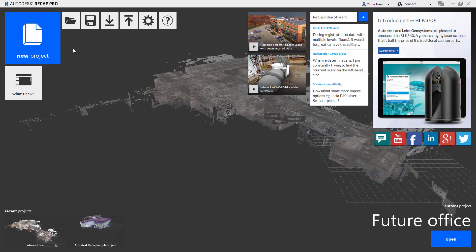With the project open in Recap Pro, understanding how to navigate through the Reality Capture is critical for reviewing the quality of the capture and understanding what edits might need to be made.